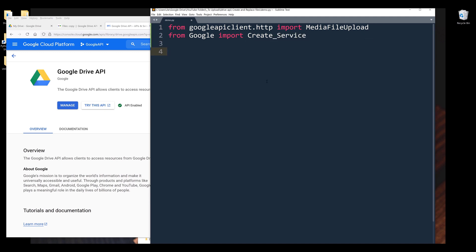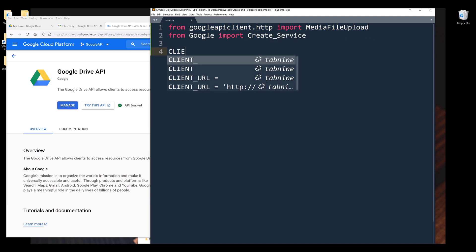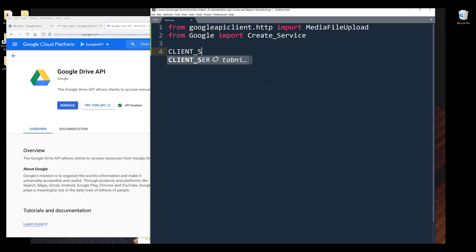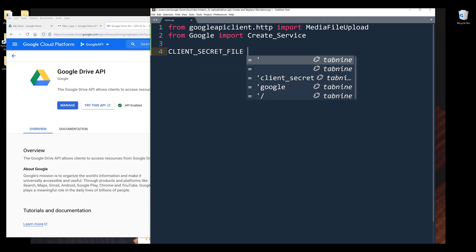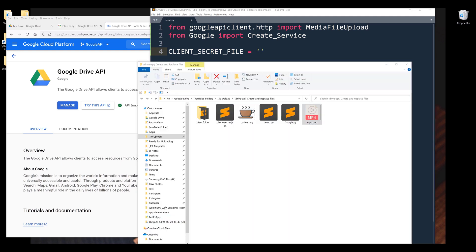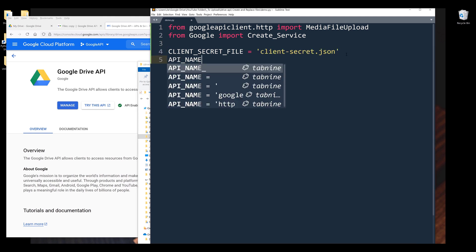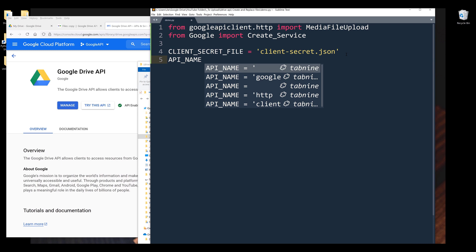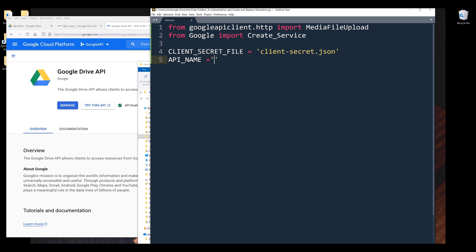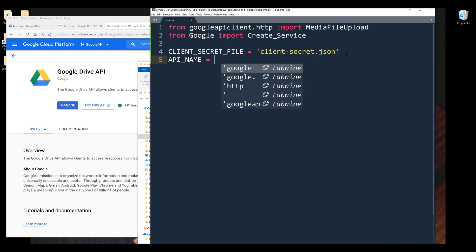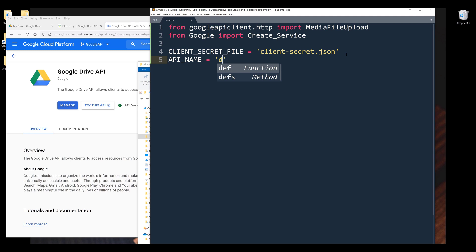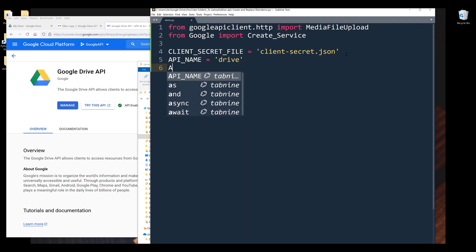Now let's provide the information we need to create the Google Drive API service instance. We need to provide the client file, and I'm going to name the constant CLIENT_SECRET_FILE and the file is going to be coming from the client-secret.json. Next, I'm going to provide the API name that I want to access. For Google Drive, the API name is going to be 'drive' followed by the API version.